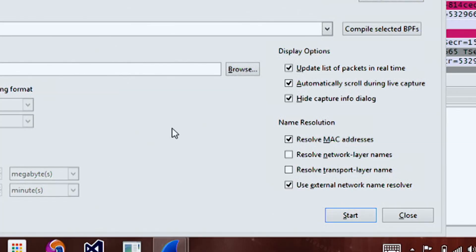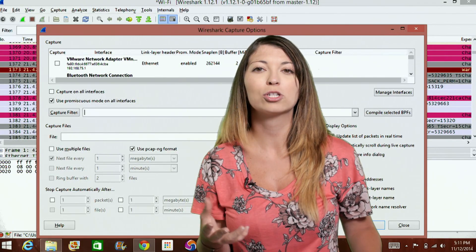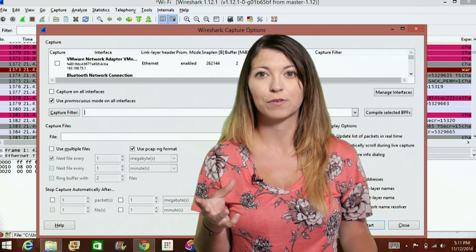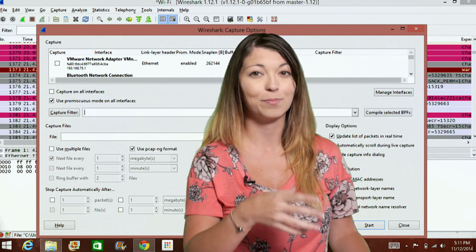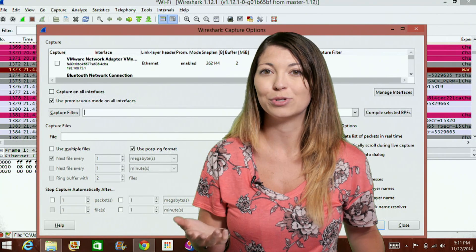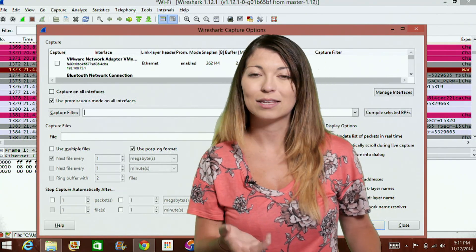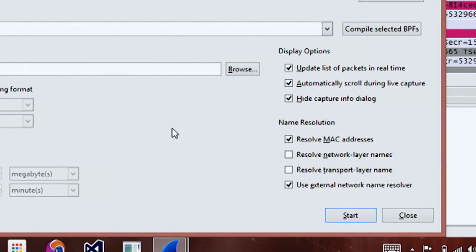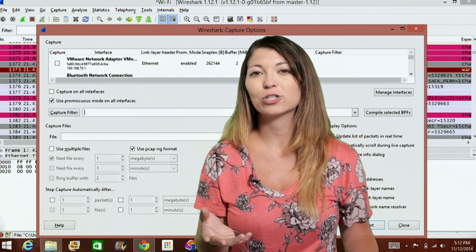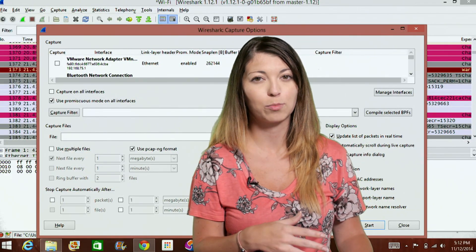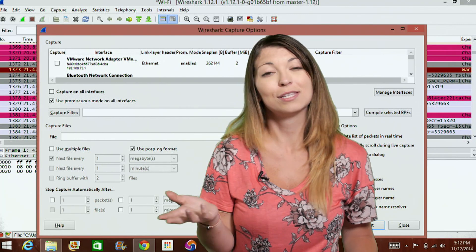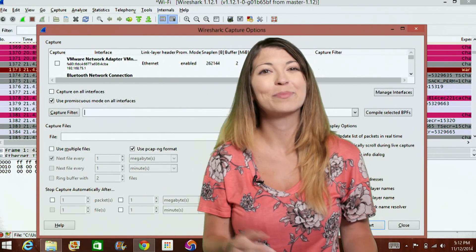Resolving the network layer names, the second option that you have, means that Wireshark will try to convert something like an IP address into an easier to interpret DNS name. And then last, you have resolve transport layer names. This means that Wireshark will try to convert a port number, like port 80, into whatever that port stands for, such as HTTP.